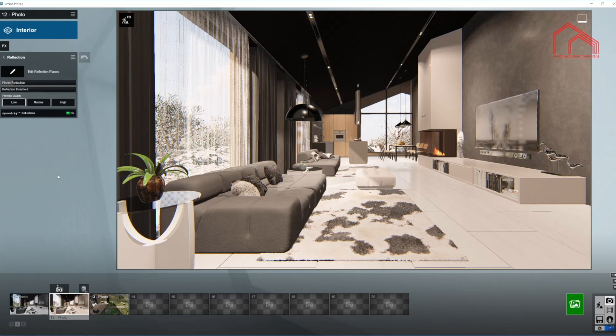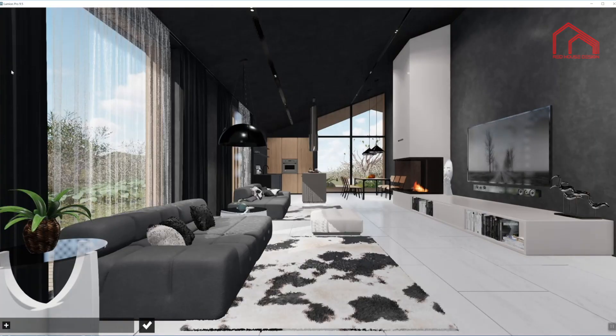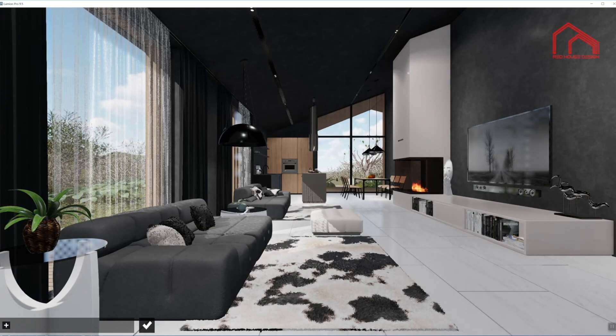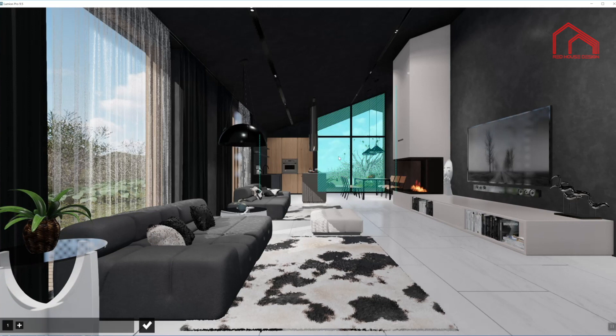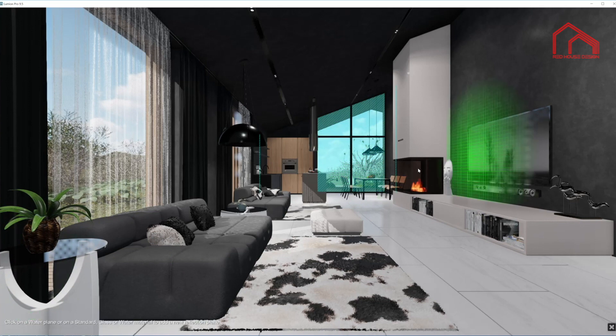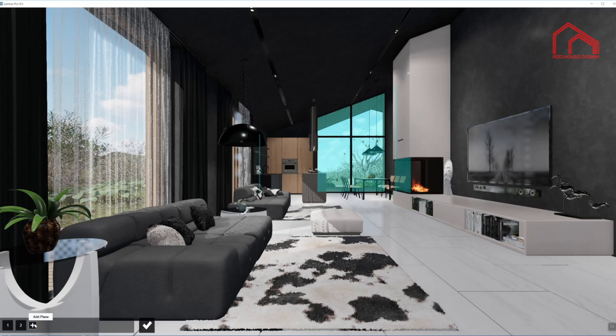Moving on to our next effect, reflections. We have a lot of reflective surfaces in here. So I'm going to start picking them one by one. There is one in here at the back. This window. This is also glass. This fireplace, so there will be some reflections in there. I have to choose both sides.